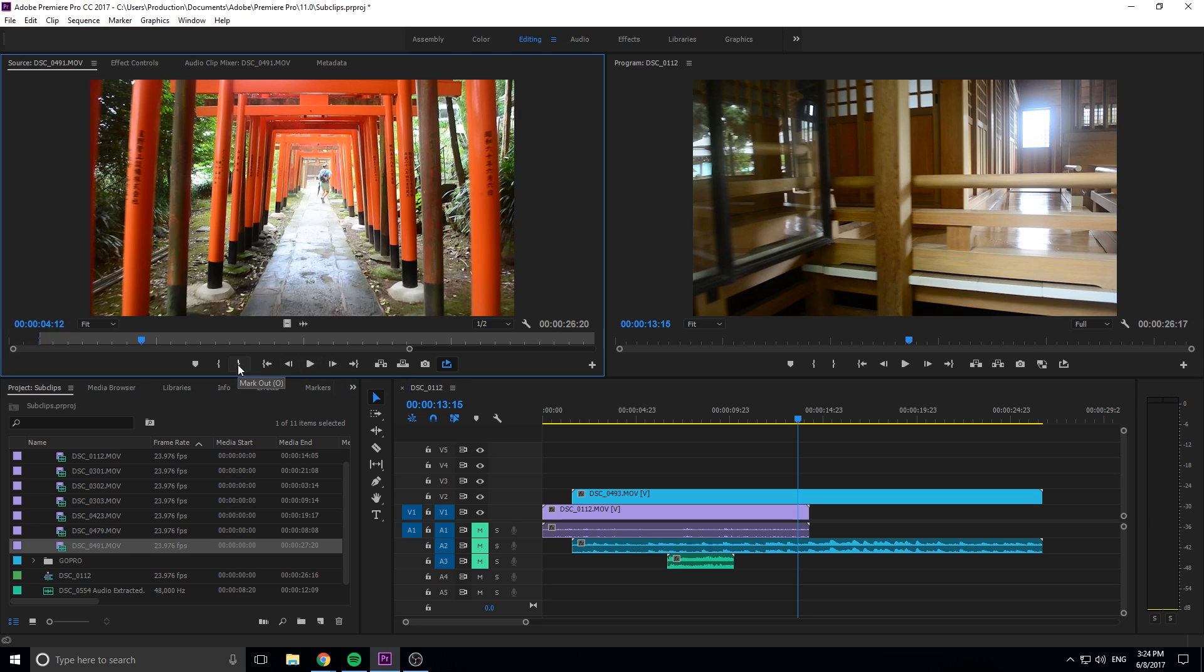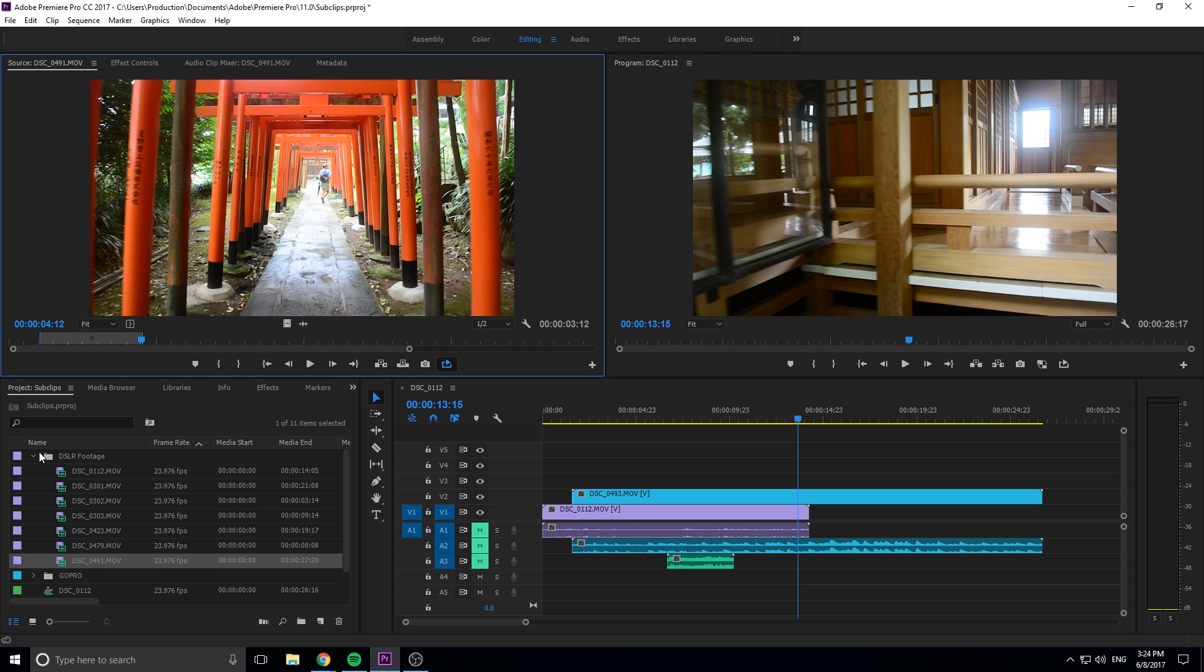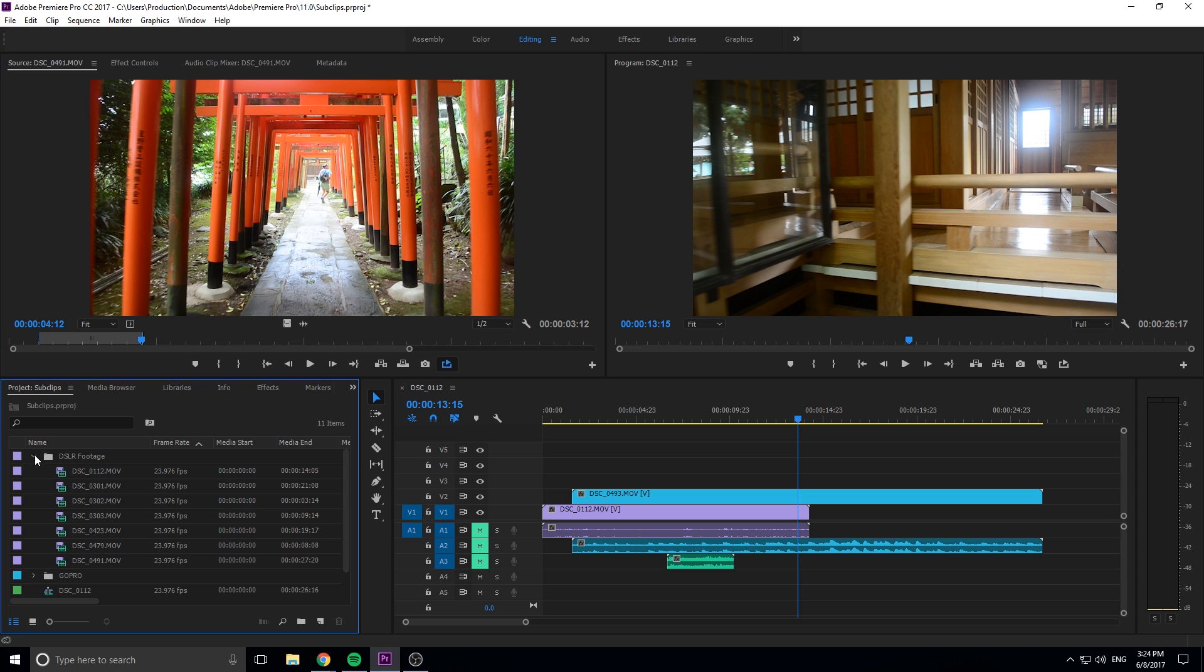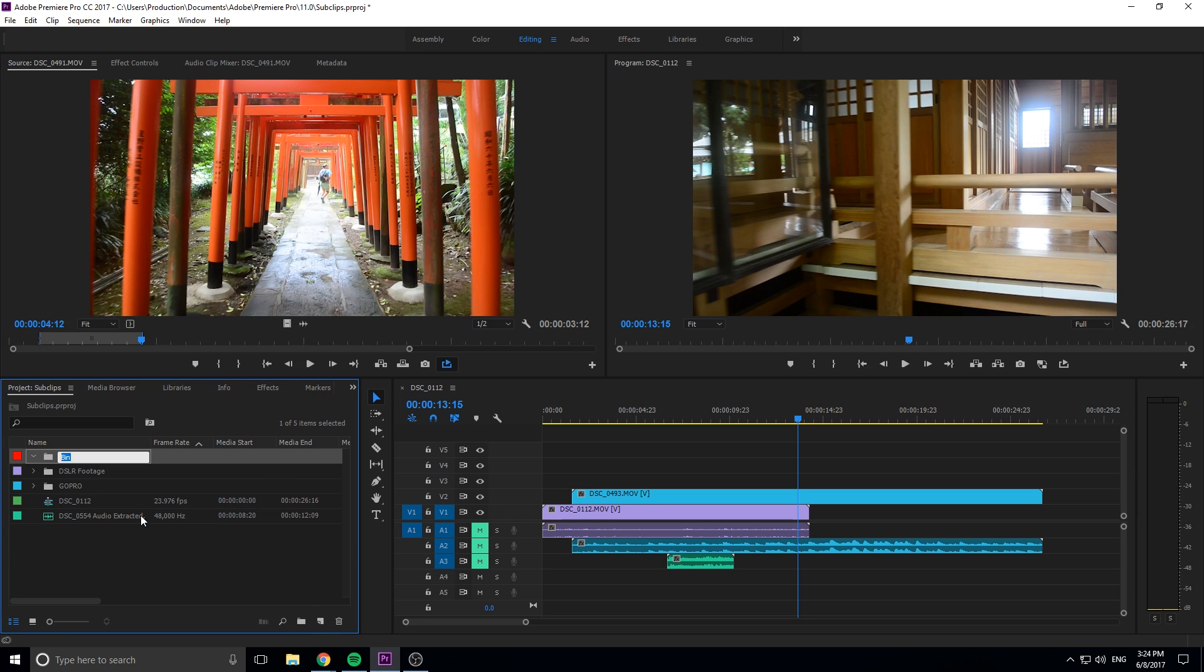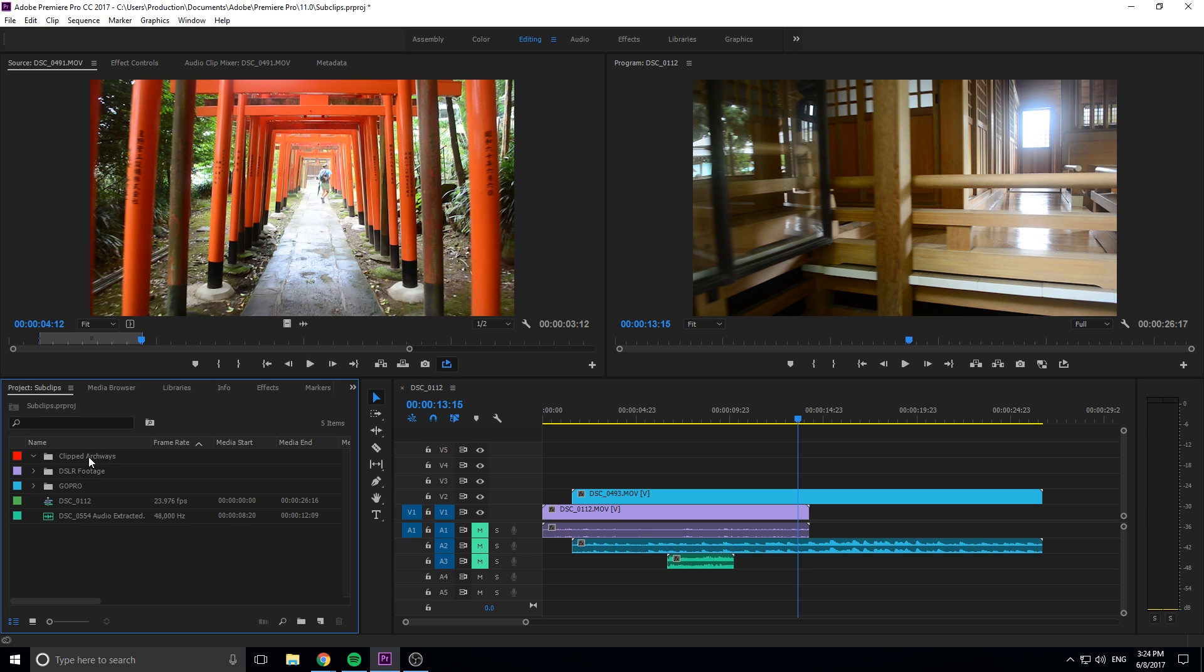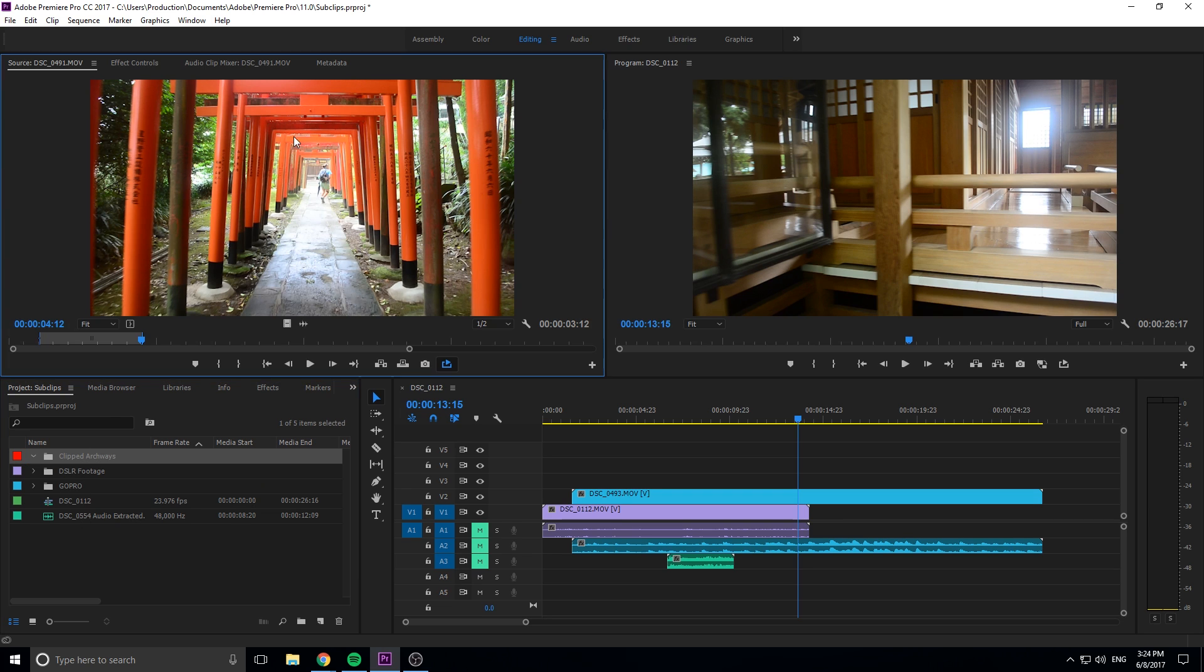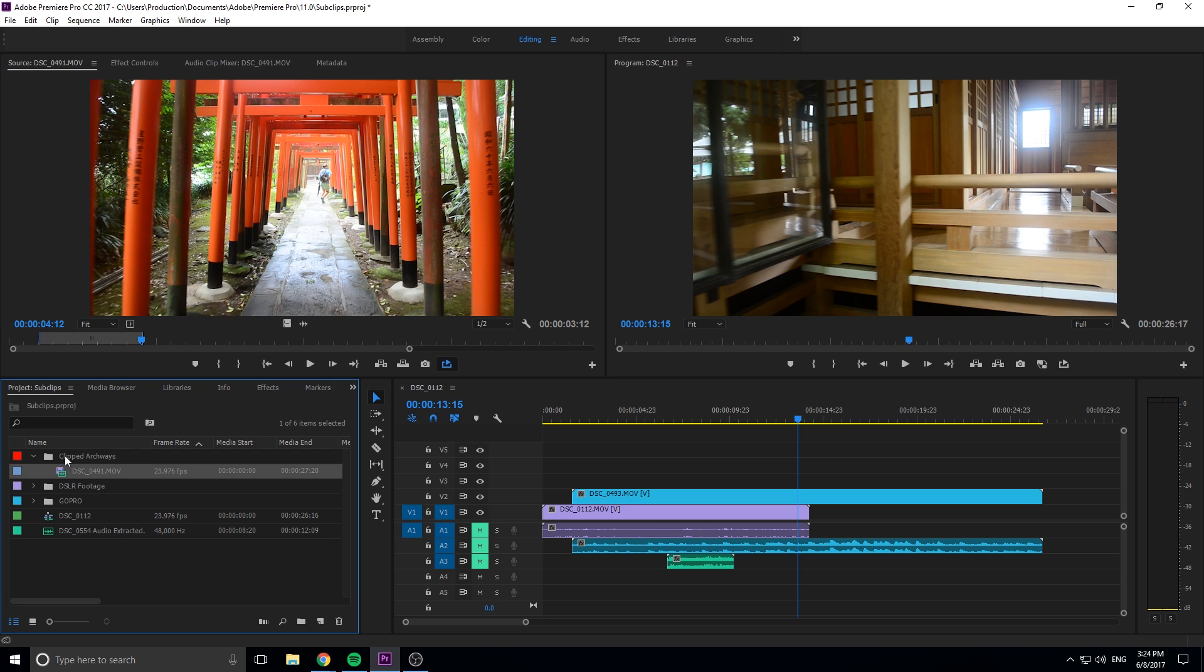So I can click the mark out button and you'll see that it actually created this little clip right here. Now, if we go down here and let's just create ourselves a new bin, clipped. You can call it archways. That's what we'll do. So we can go into here and we can just take this, click on this panel and drag it down into clipped archways. And we can rename it right here to start of archways.